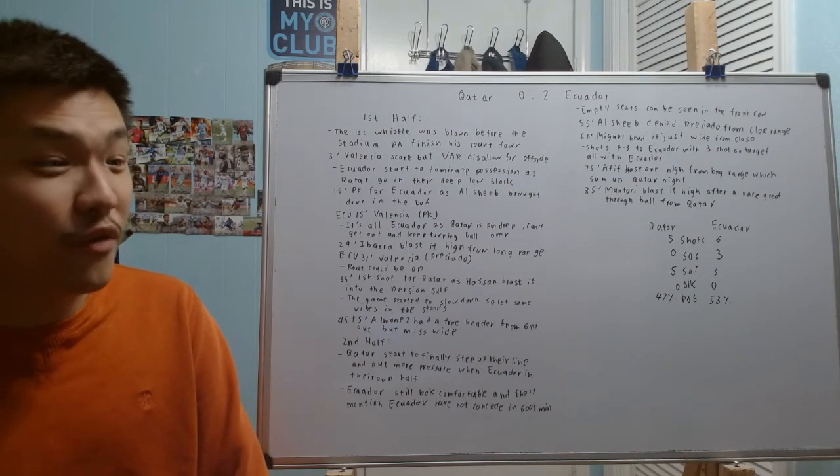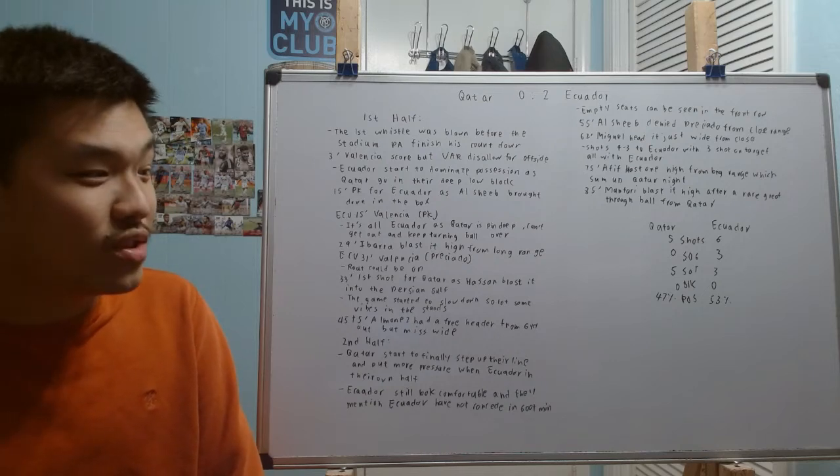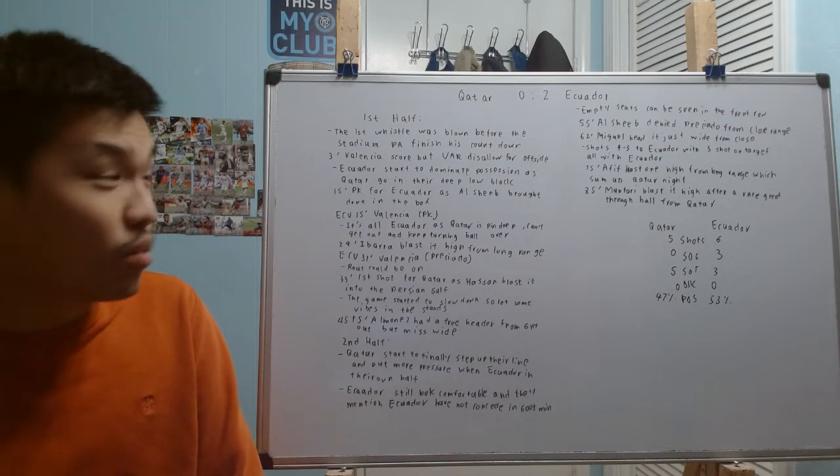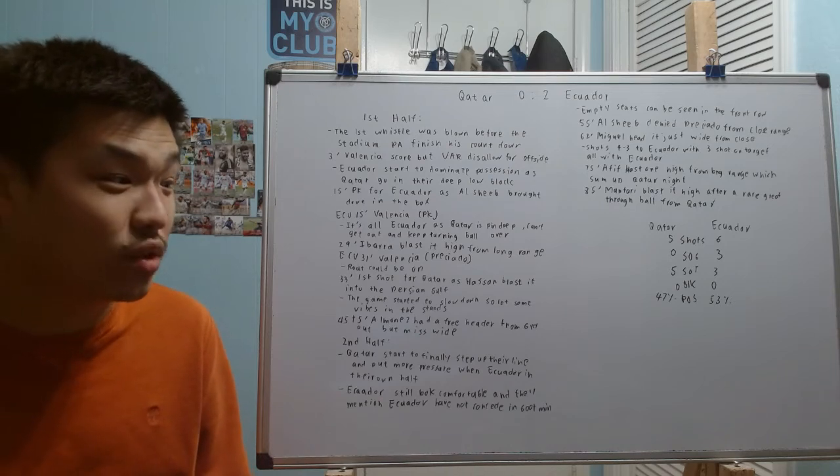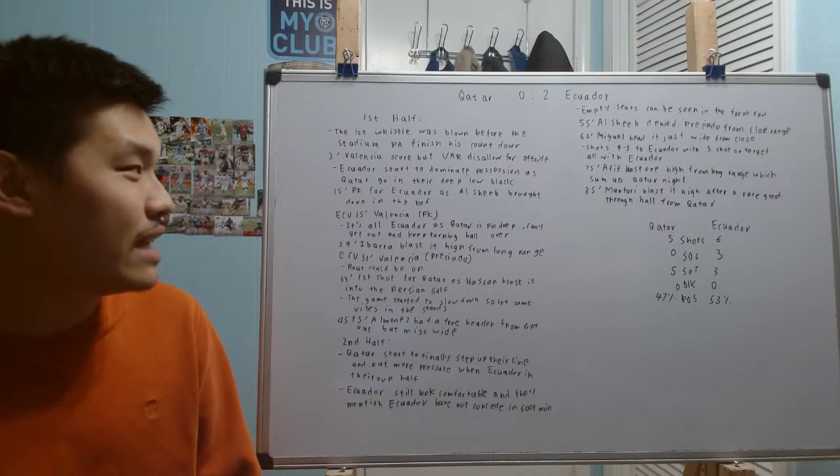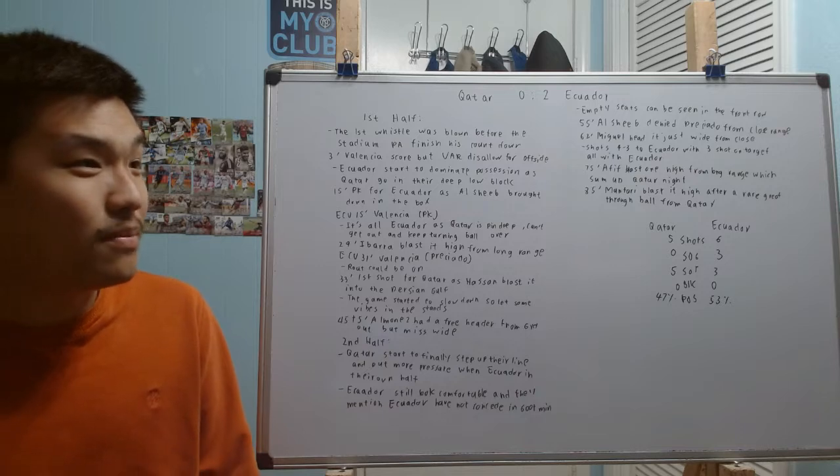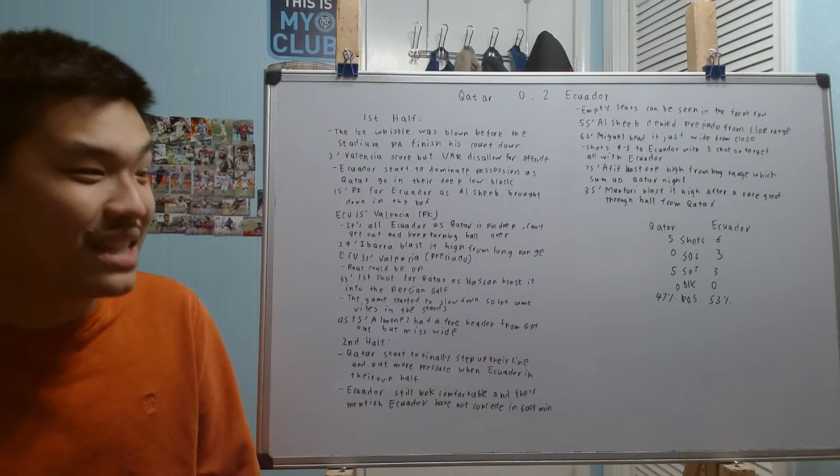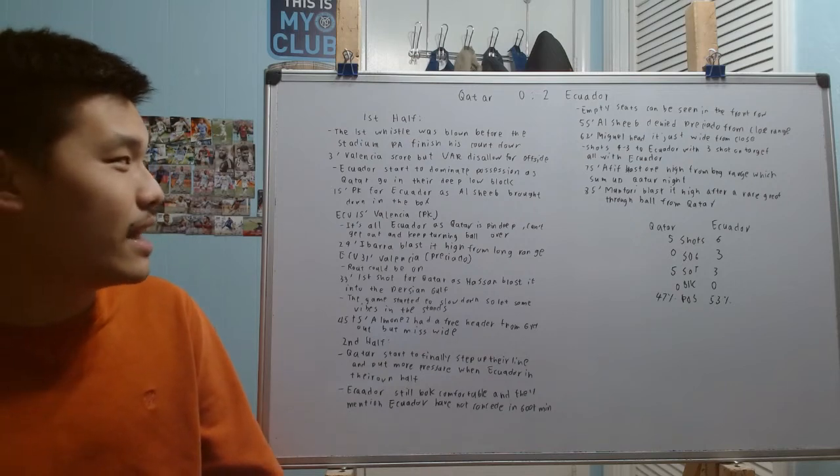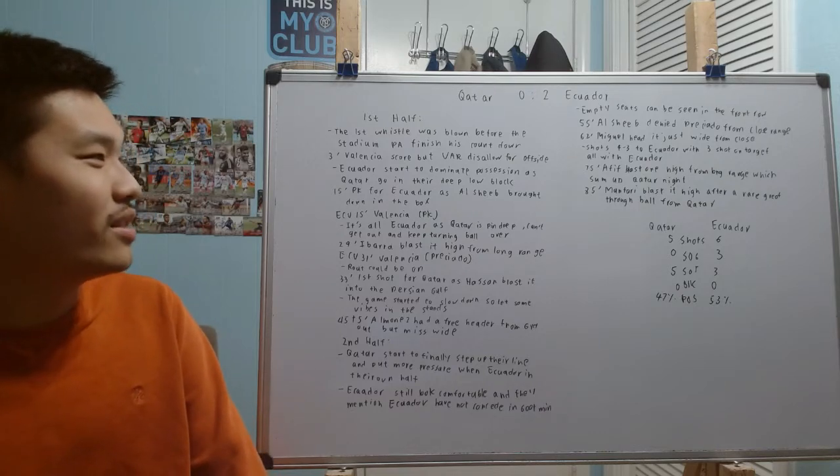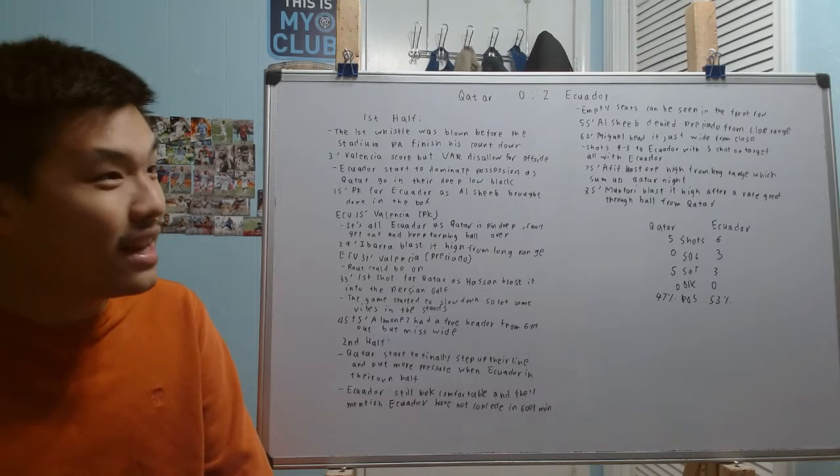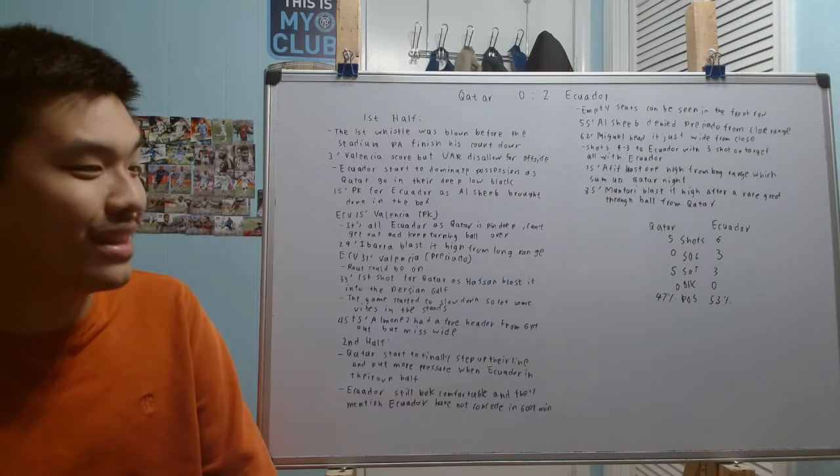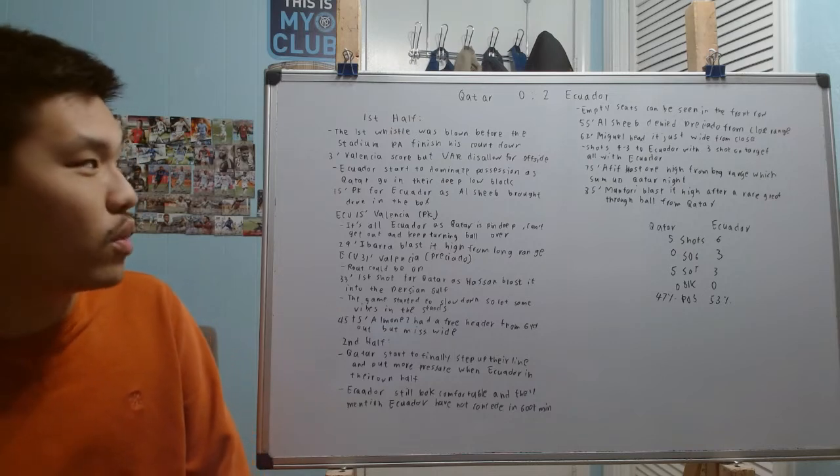He blew the whistle with five seconds left. I was expecting, what is the PA announcer going to do? Is he going to stop counting down or is he going to continue? Well, it turns out he kind of continued, and I'll give him credit because he could have easily just stopped there realizing that he maybe screwed up the timing in terms of counting down when exactly the 2022 World Cup is going to begin. But he kind of continued, and it felt a little awkward, the fact that he was still counting down even though we're already like three or four seconds into the game.